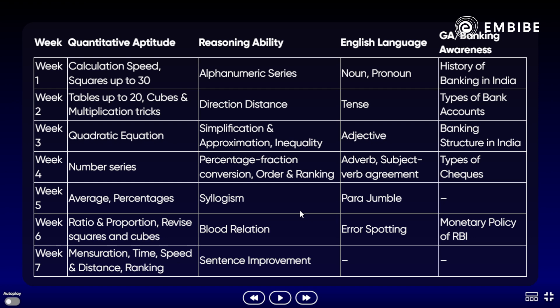Week 3 में Quadratic के साथ Simplification, Approximation, और Reasoning में Inequality करें। English में Adjective और GA में Banking Structure in India पढ़ें। Week 4 में Quant में Number Series, Percentage, Fraction Conversion, Reasoning में Order and Ranking, English में Adverb और Subject-Verb Agreement, GA में Types of Cheque। Week 5 में Average और Percentage quant में, Reasoning में Syllogisms, English में Para Jumbles।